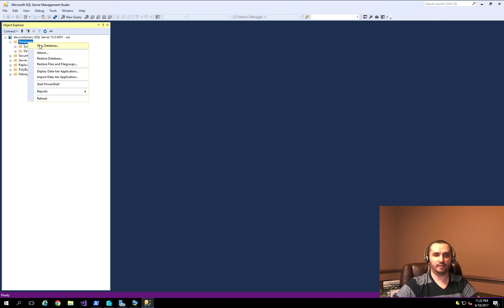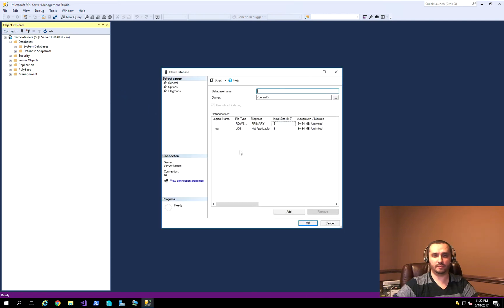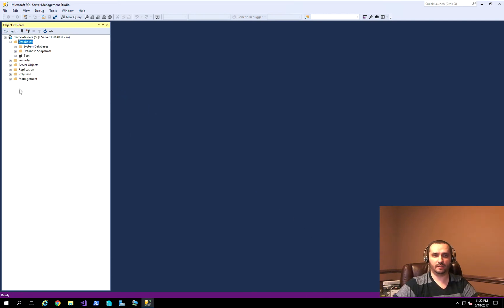If I go back and connect to the database and create a new database, I should be able to create a test database — and it's right here. That's how simple it is to create these containers.